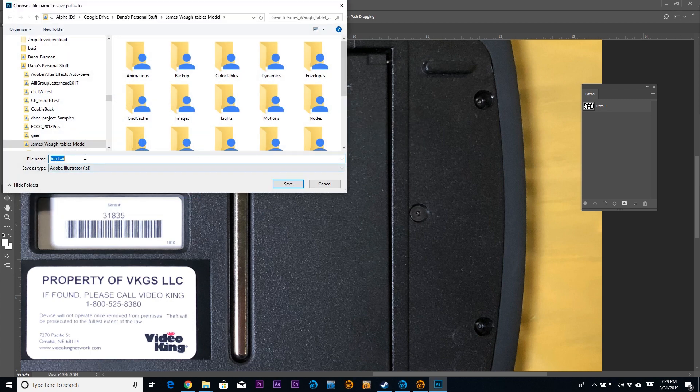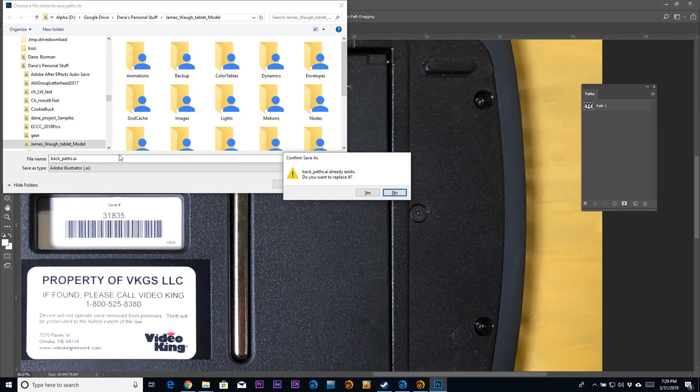So here we are. We're exporting the paths to Illustrator. I'm going to give it a nice, friendly file name so we can know where to find it and what it's called.